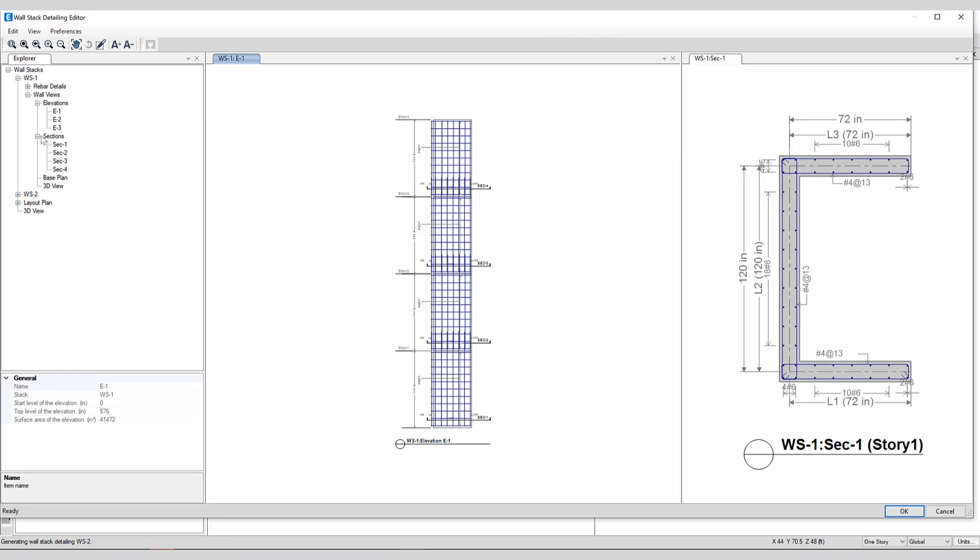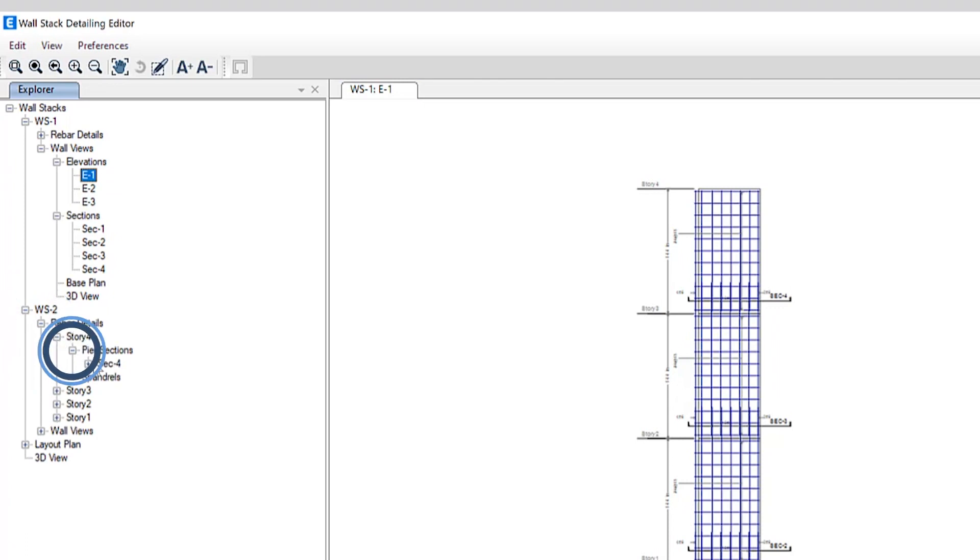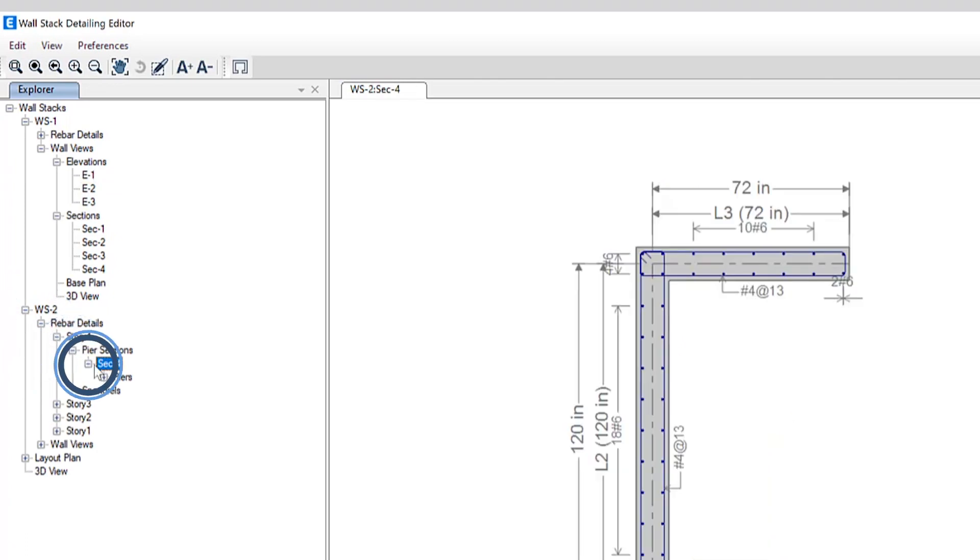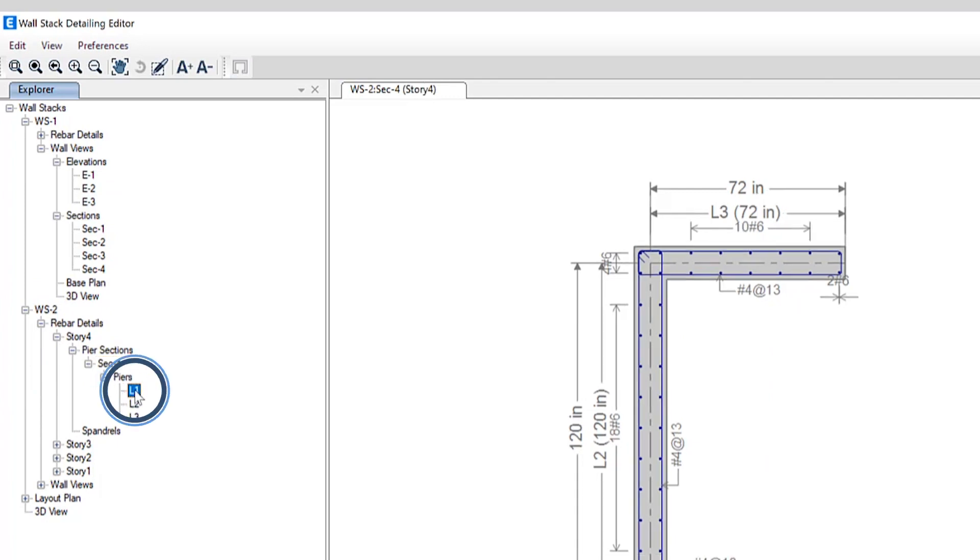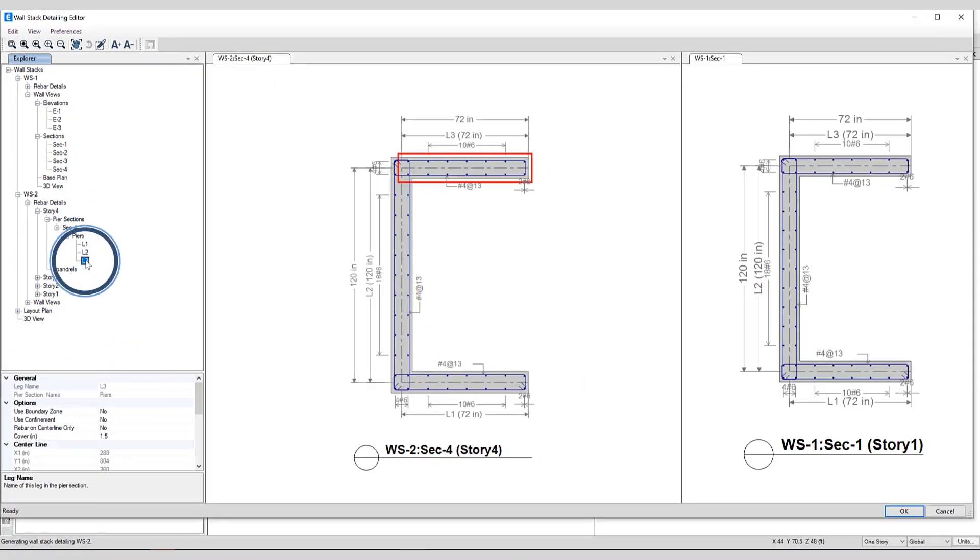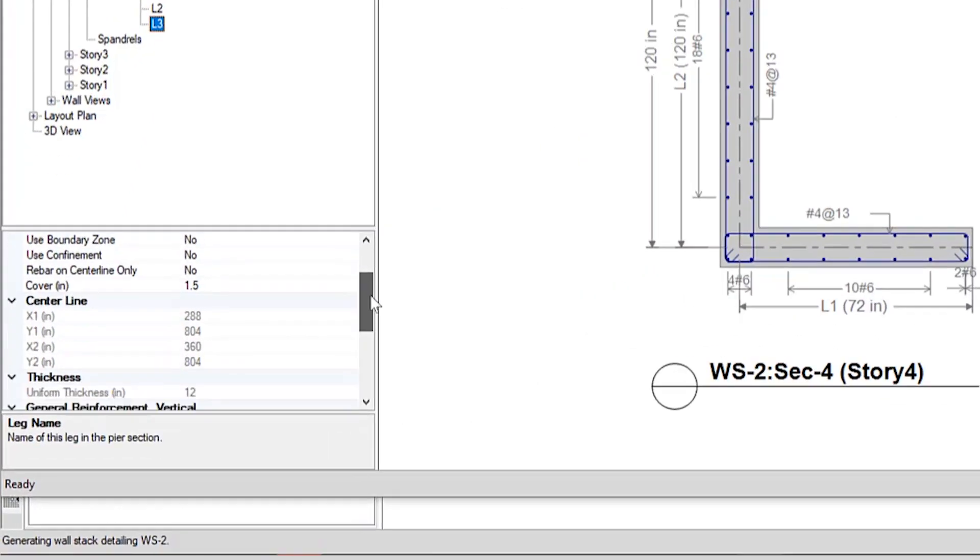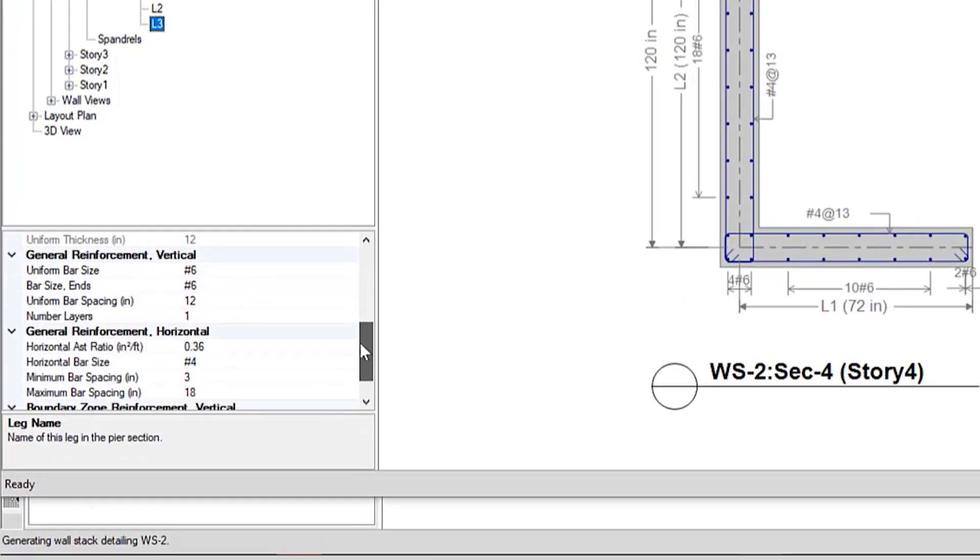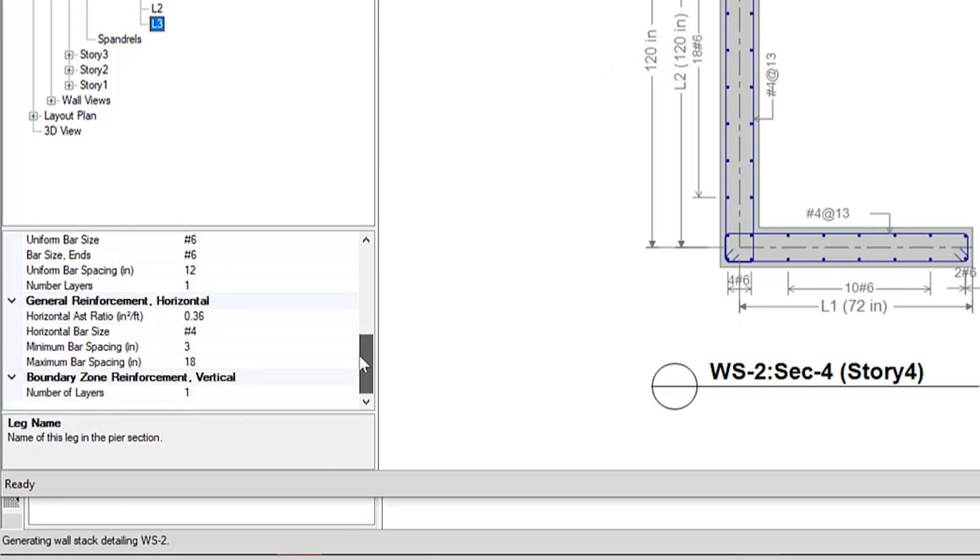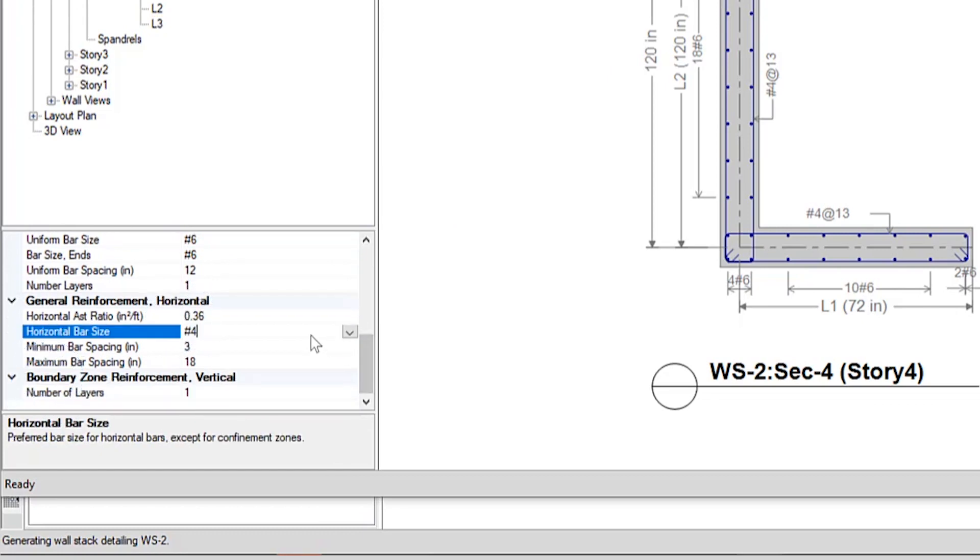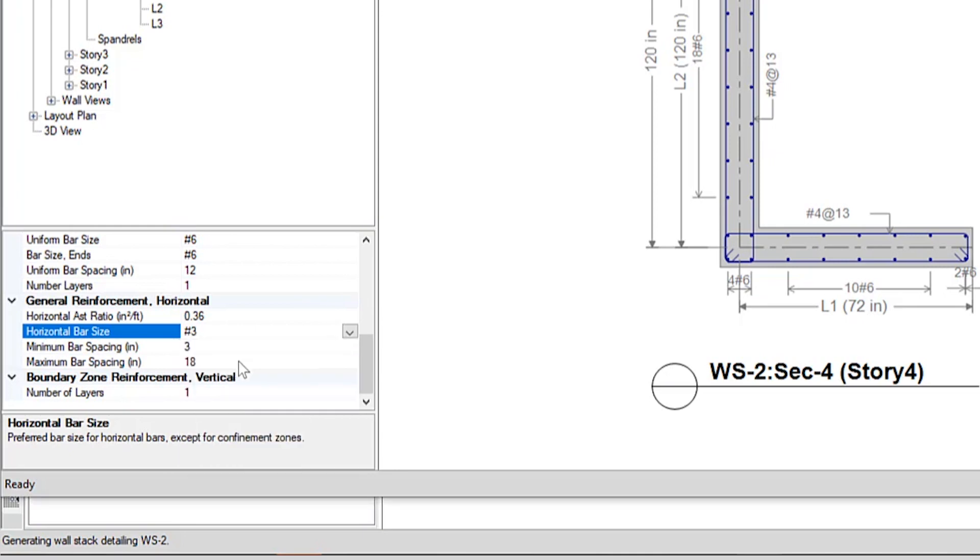So if we take a look at a specific section, pier sections, piers, and you can see this wall stack has three sides and we can click on each one of them individually to edit or make changes to the general reinforcement vertical, horizontal, as well as the boundary zone reinforcement can be changed automatically here on the fly.